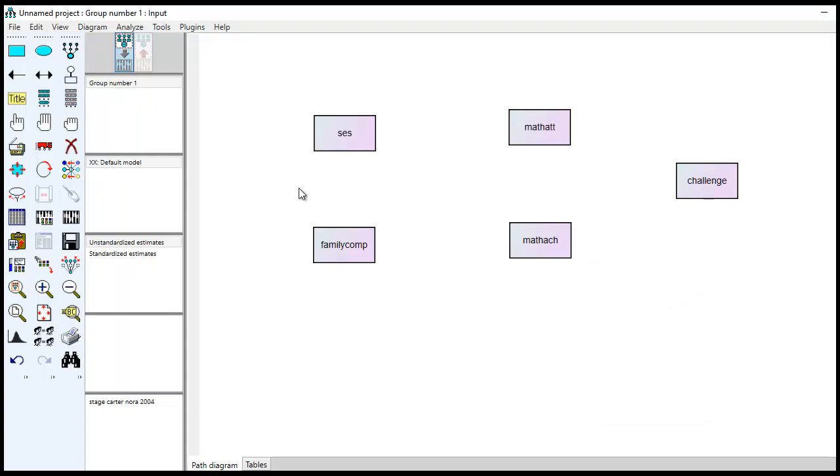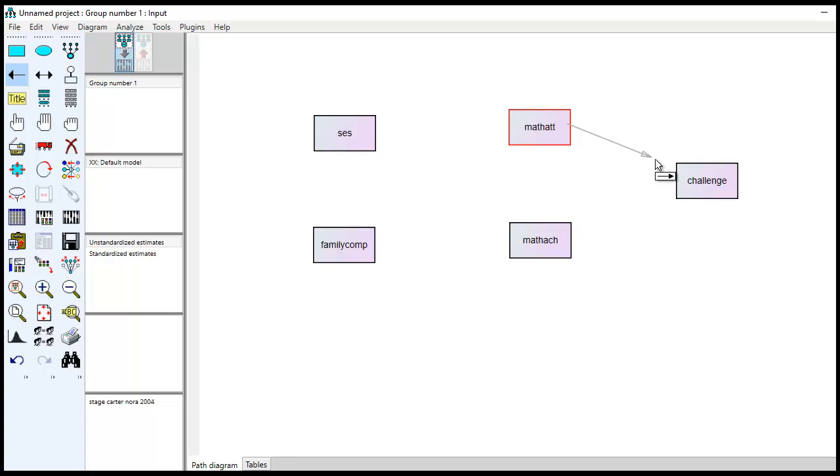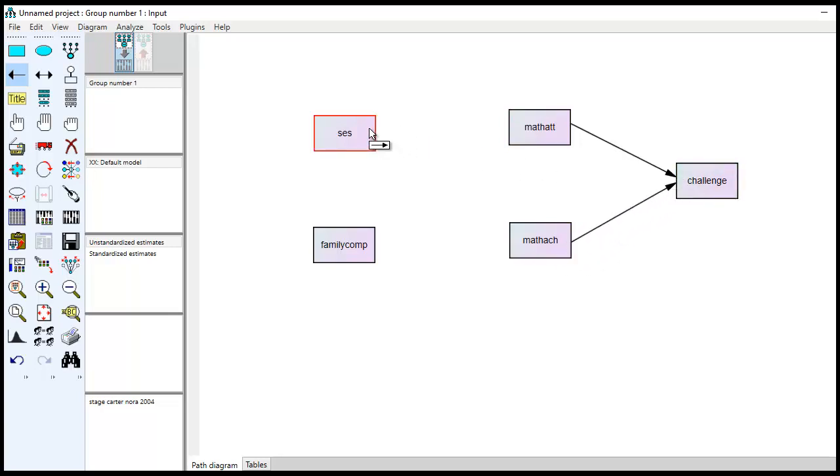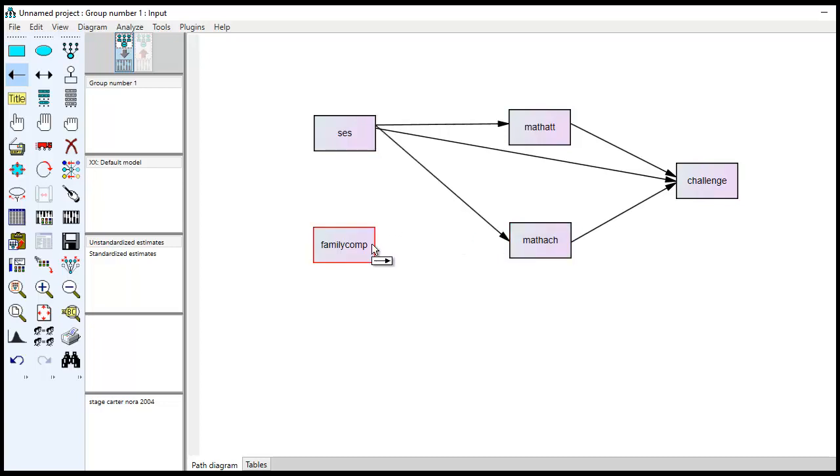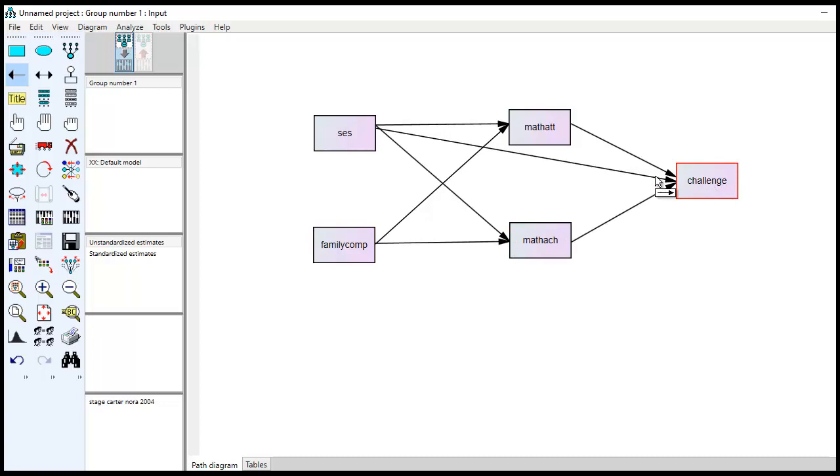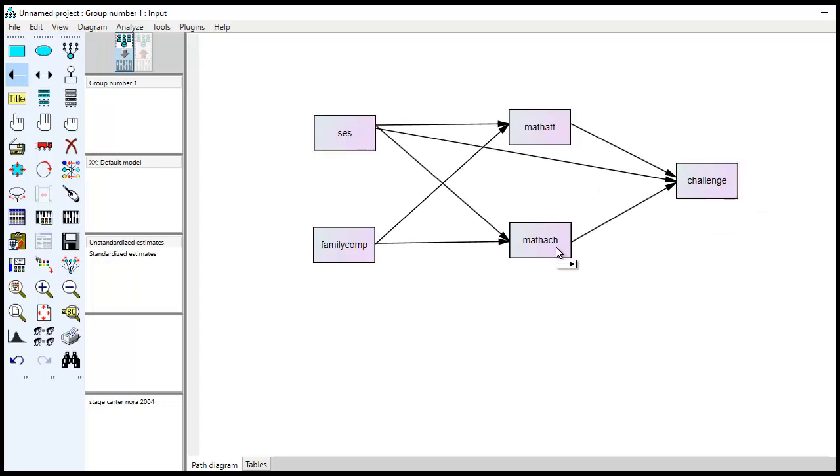So next, we're going to draw our arrows. So we'll draw a single-headed arrow from here to here, and then from here to here, and then from SES to Challenge as well. We had SES going to Math Attitudes and Math Achievement. We had Family Comp going to Math Attitudes and Math Achievement. But there's no direct effect from Family Comp to Challenge like there is from SES to Challenge. So this is the basic model right here.